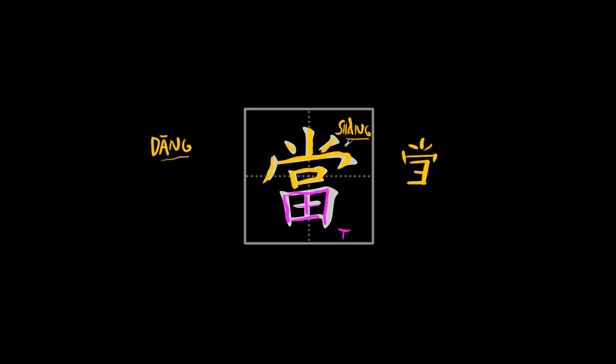So let me show you how to write it. Contrary to what you might think, you are not starting with this dotted stroke over here. You first start with this middle stroke over here. One.